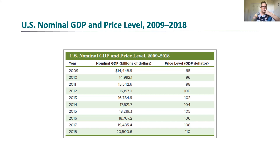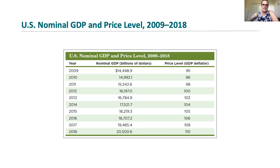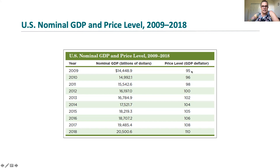Here is an example of nominal GDP measures and price levels for the period between 2009 and 2018. Nominal GDP, measured in billions of US dollars for the US, has generally gone up. But the price level has also gone up. We want to account for this price level by using nominal GDP and the relative price level — the GDP deflator — to calculate real GDP.